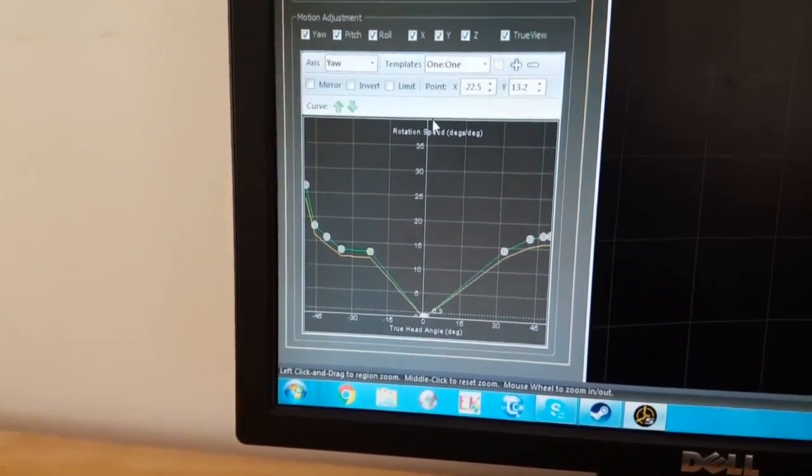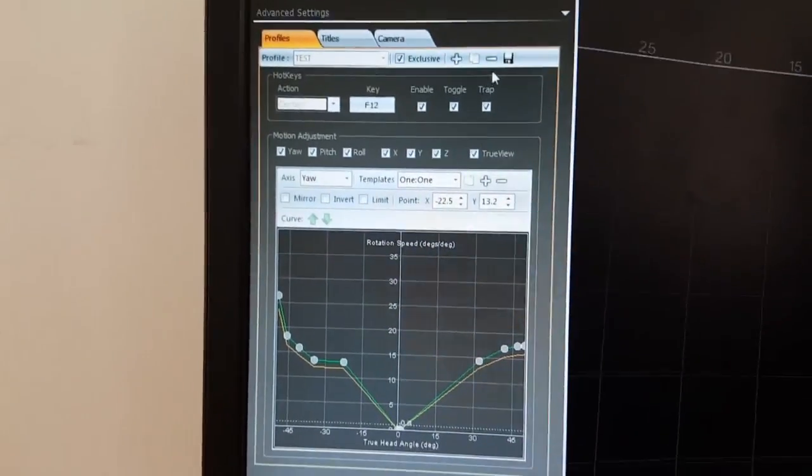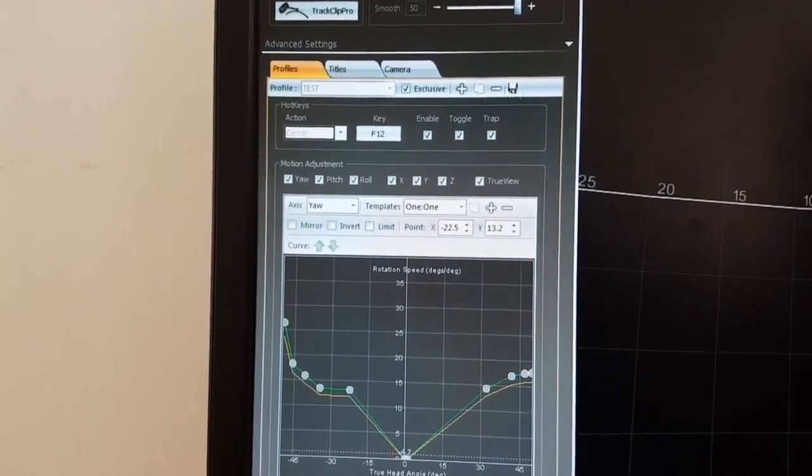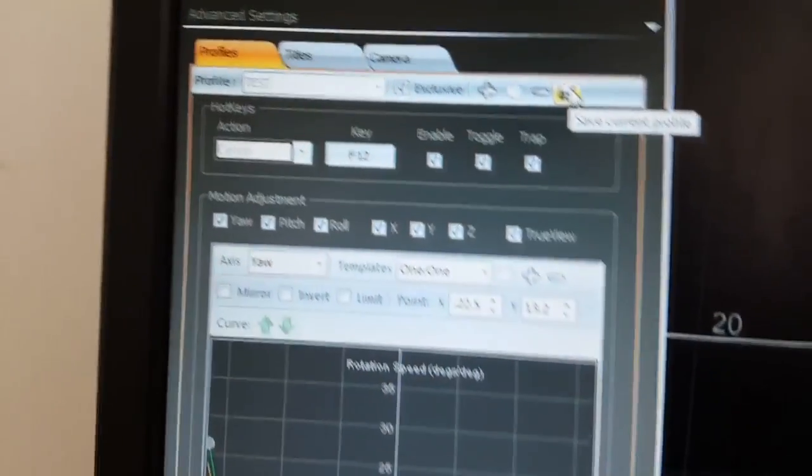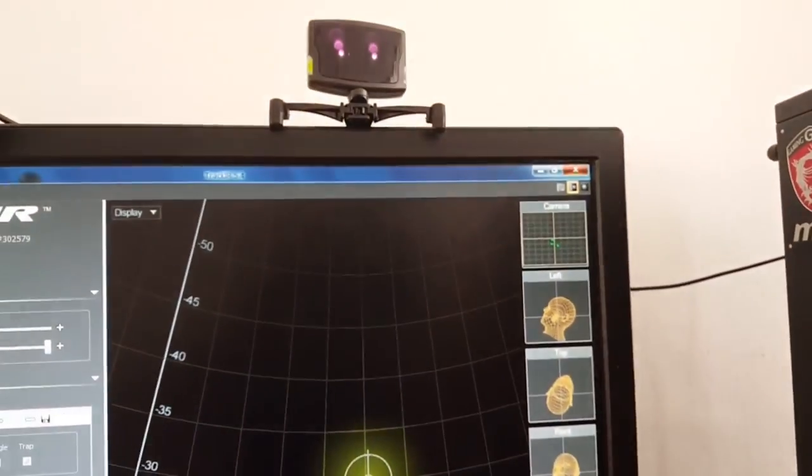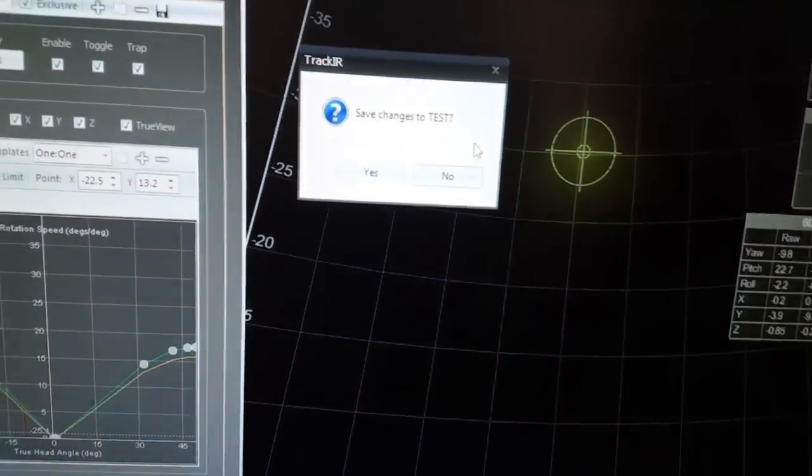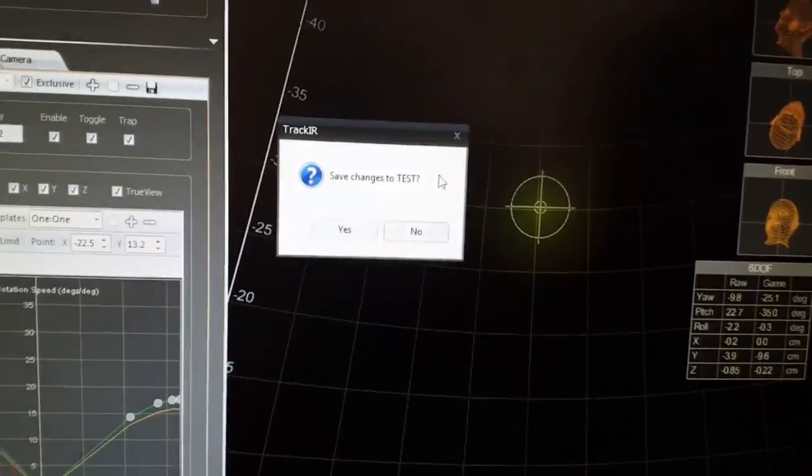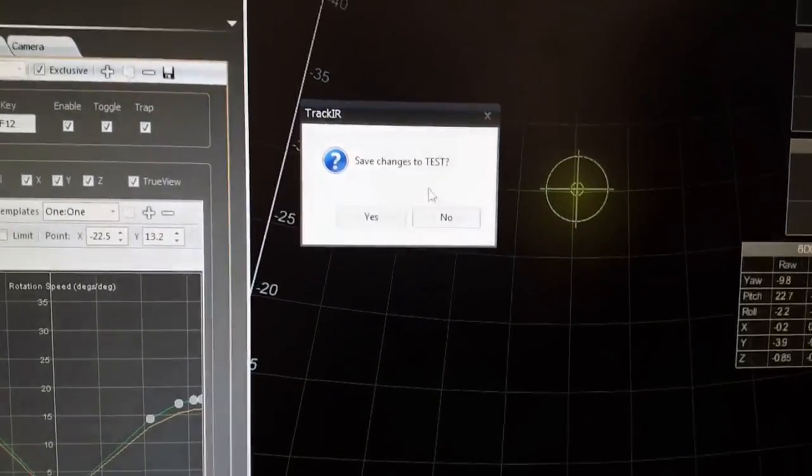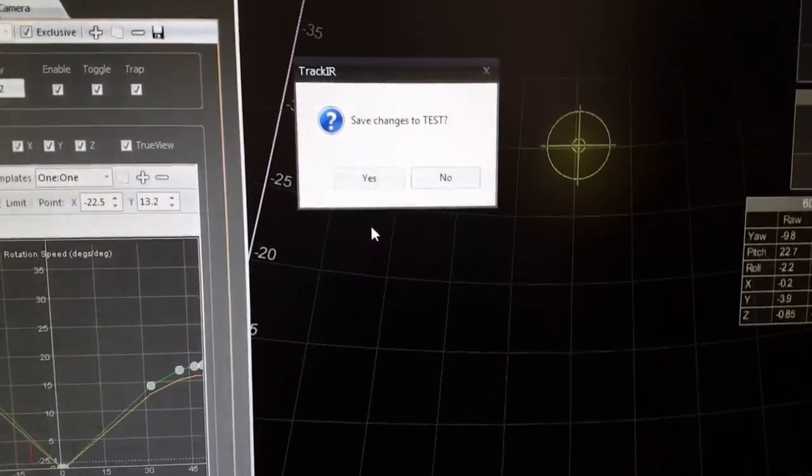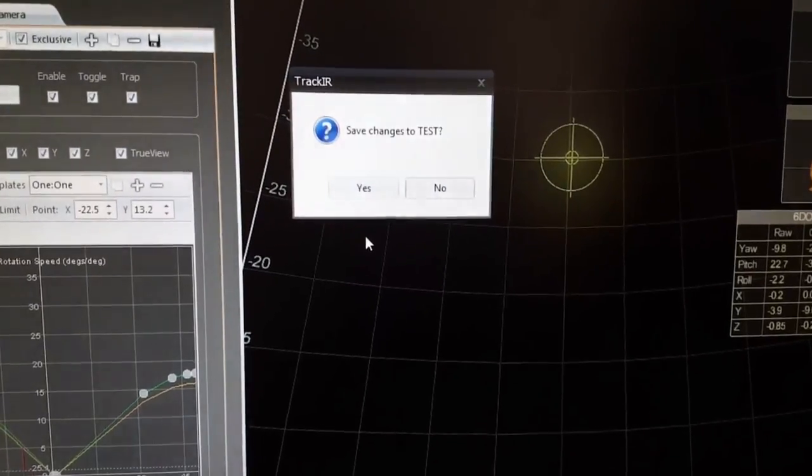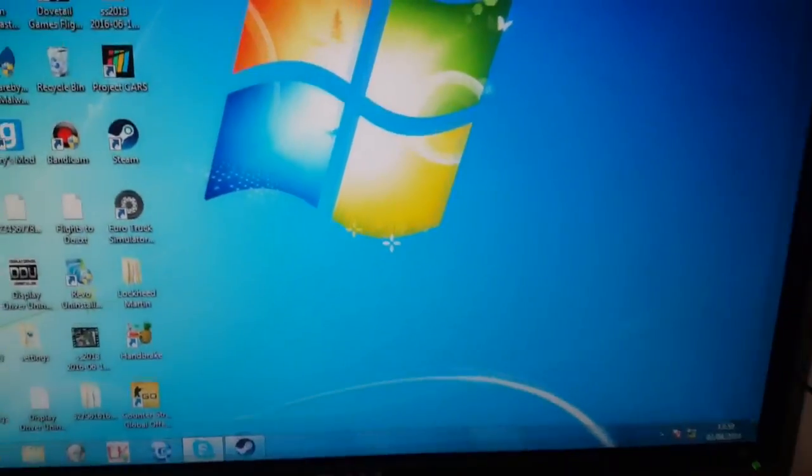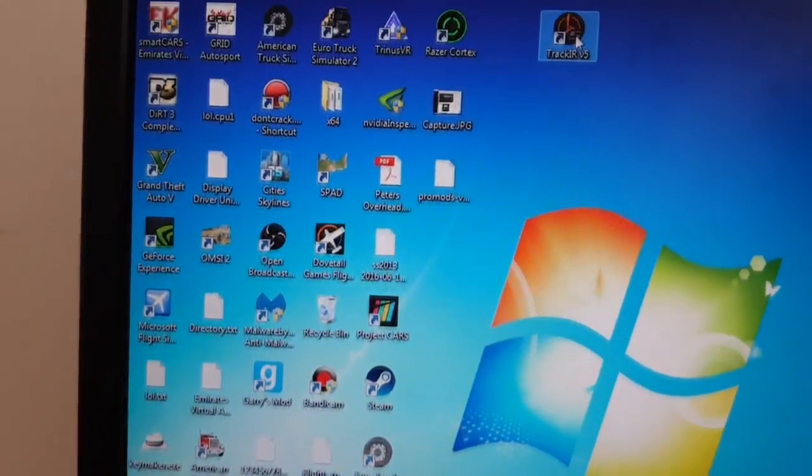Okay, so once you've done this you're going to save it, but for you this save button will be gray so you won't be able to save. So basically you're going to press the cross here and it's going to tell you something like do you want to create a new profile. You're going to press yes, I call this profile test, so you're going to call it whatever you want and then you're going to save it and then press yes. Okay, so then it's going to close, then you're going to open it again.